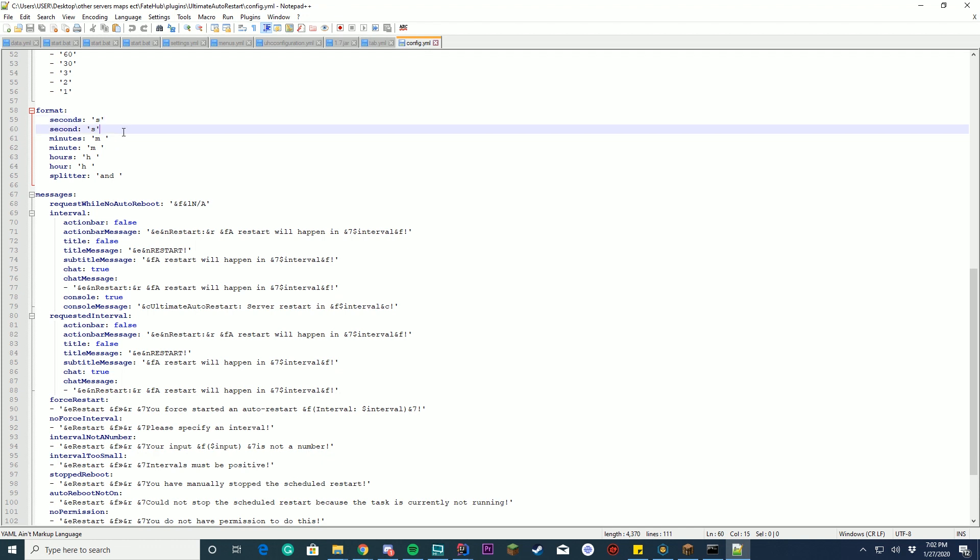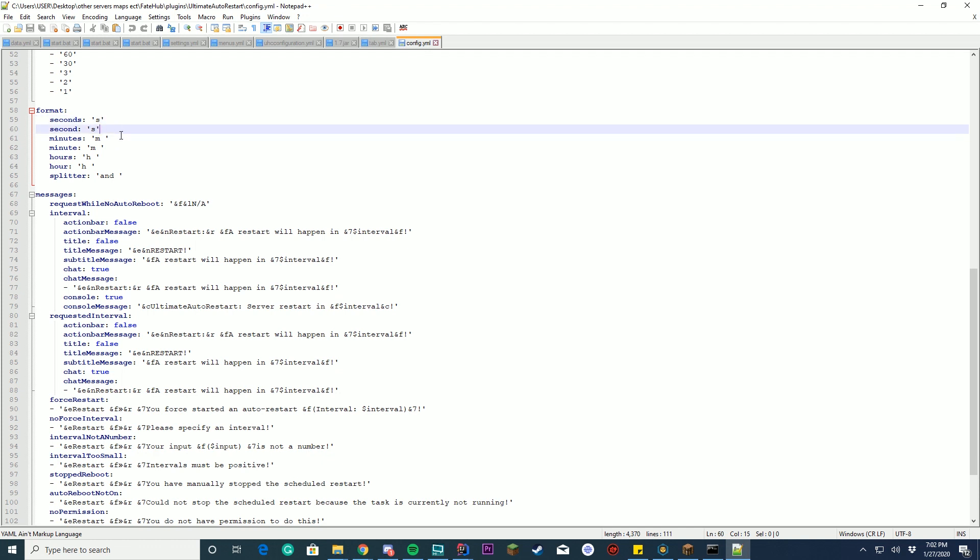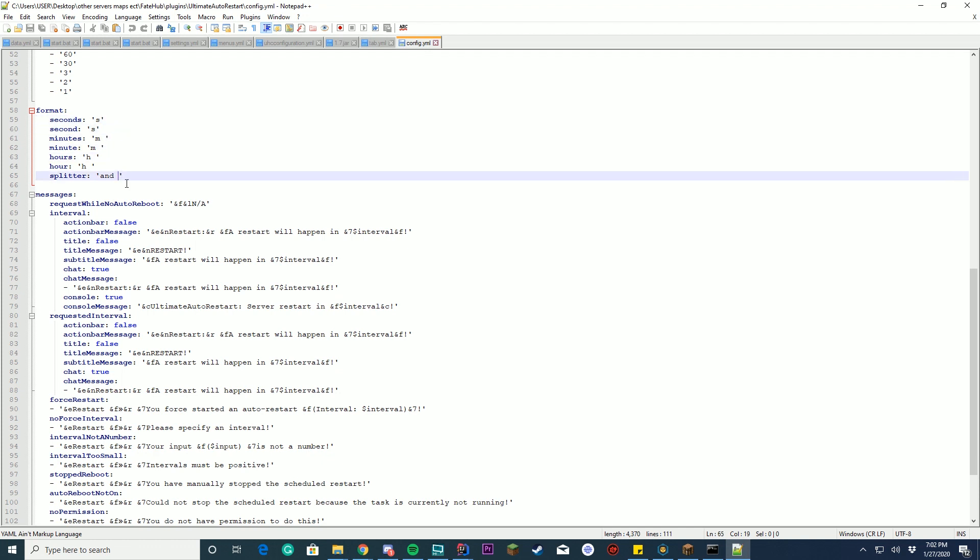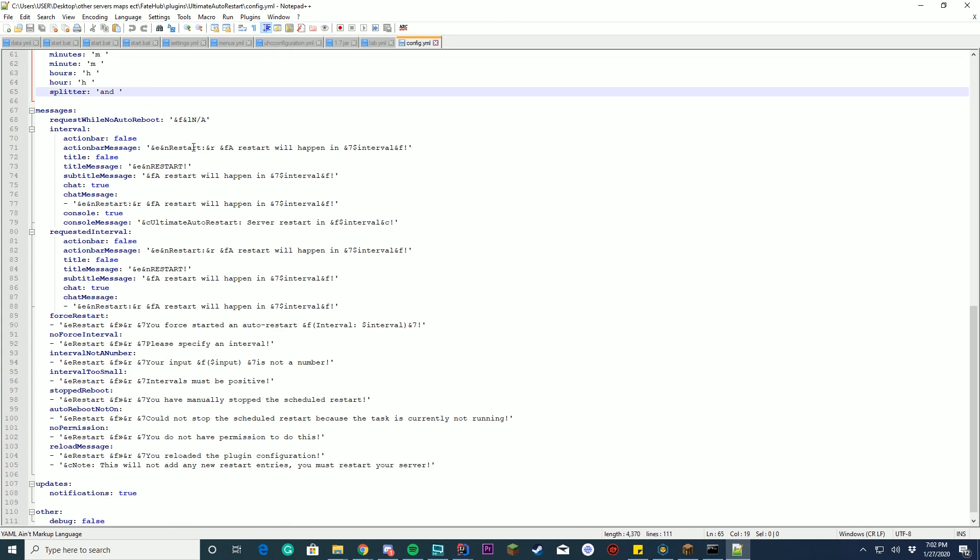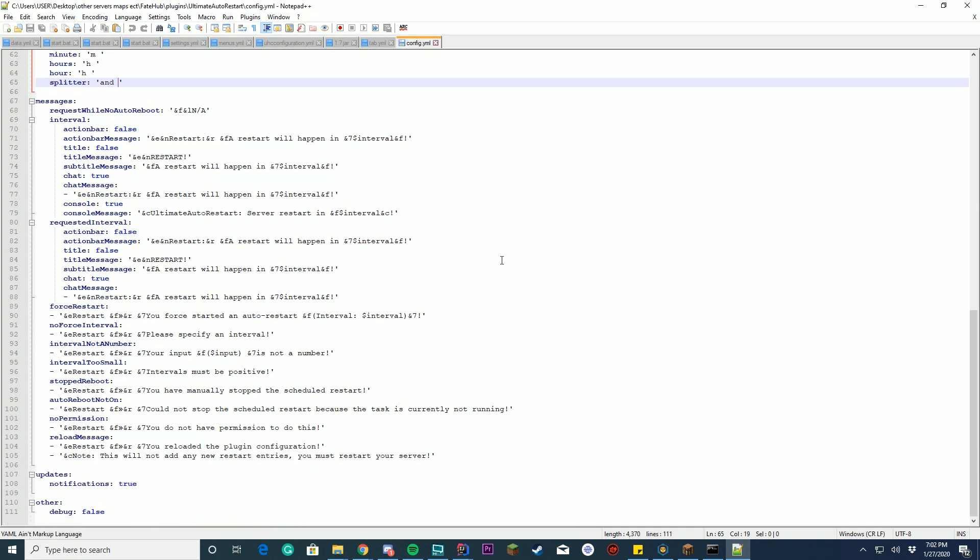Your format, you can set the format for seconds, second, minutes, minute, hour, hours, splitter, etc. And all the messages are configurable in the config, and you can also toggle update notifications and debug if you need it.